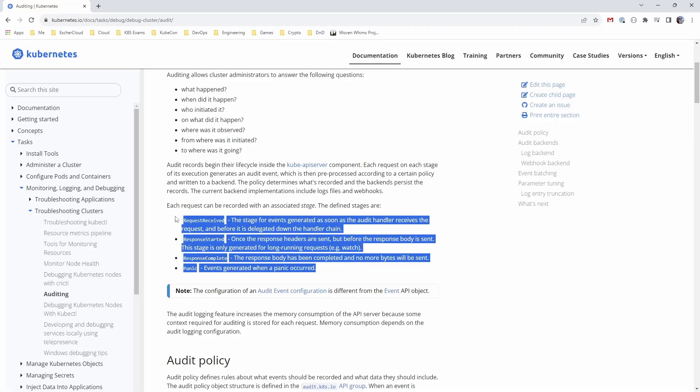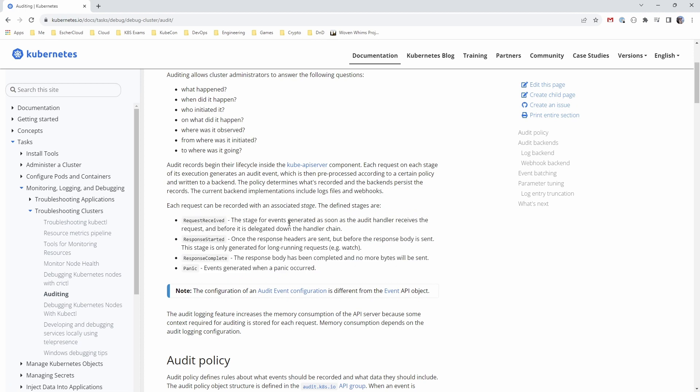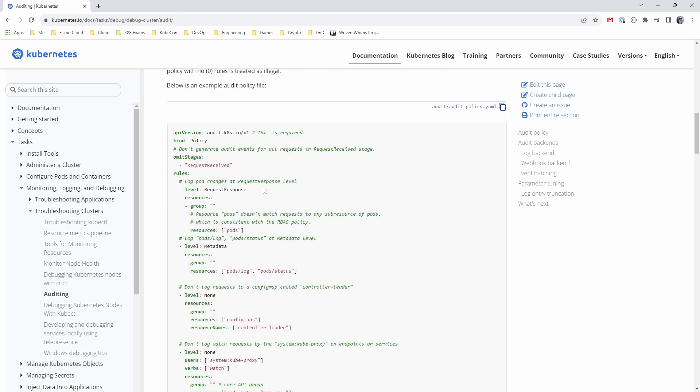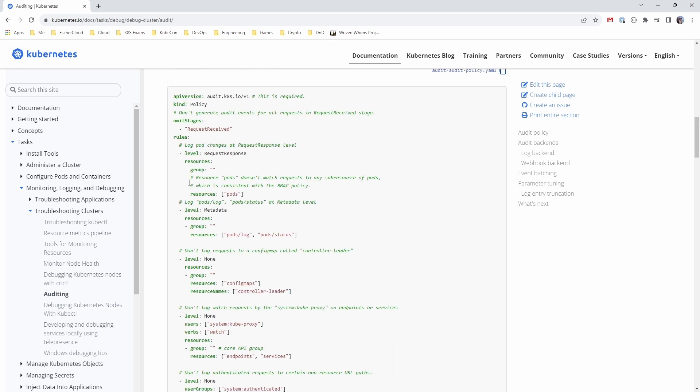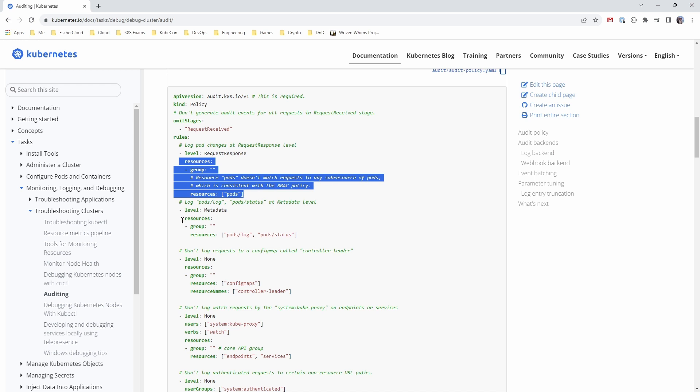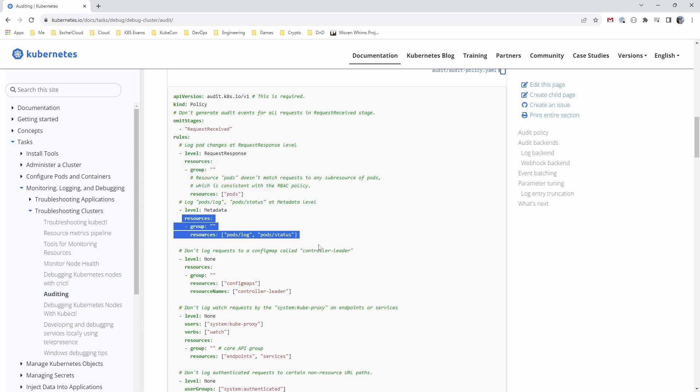Once we've decided which stages we are going to log for, we can start thinking about how we want to structure our policy file. So for example, we can omit a particular stage if we want to. So if we're not interested in the request receive stage, then we can just omit that altogether. It won't generate any audit events for that request. We can then start specifying which resources we want certain things to apply to. And then we have to consider the level that we want to log at.